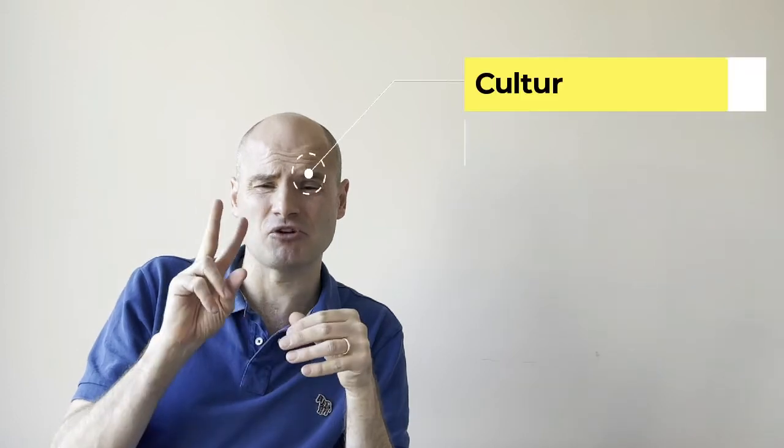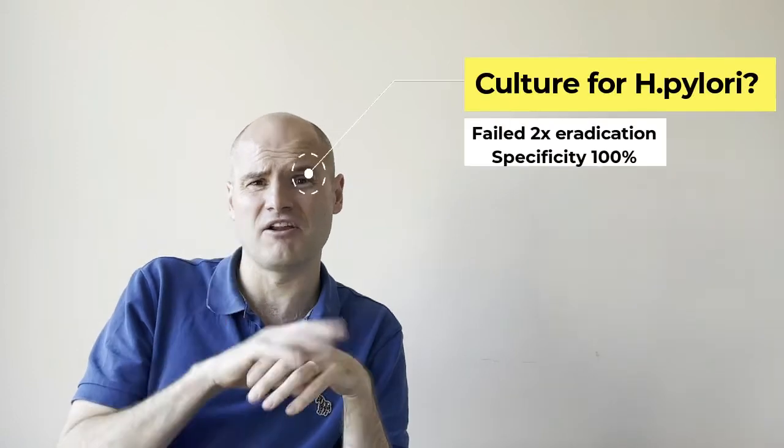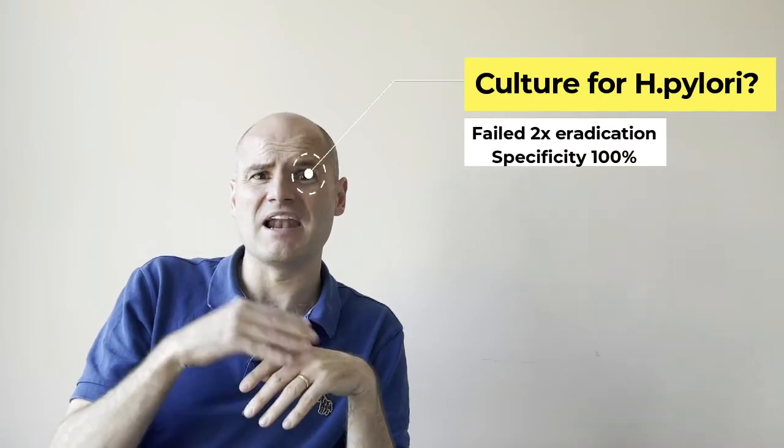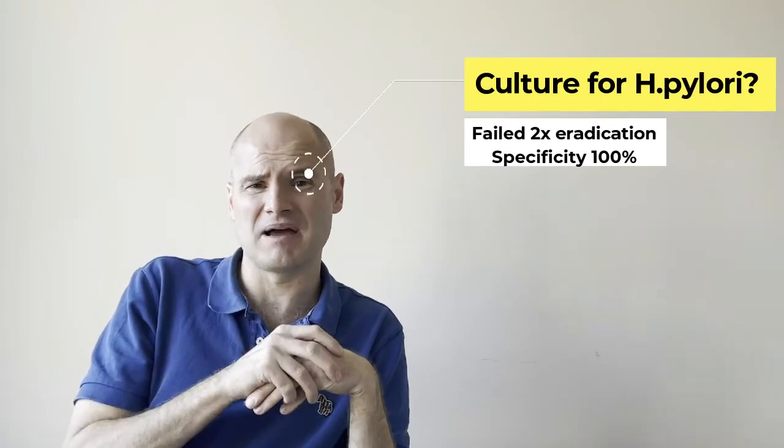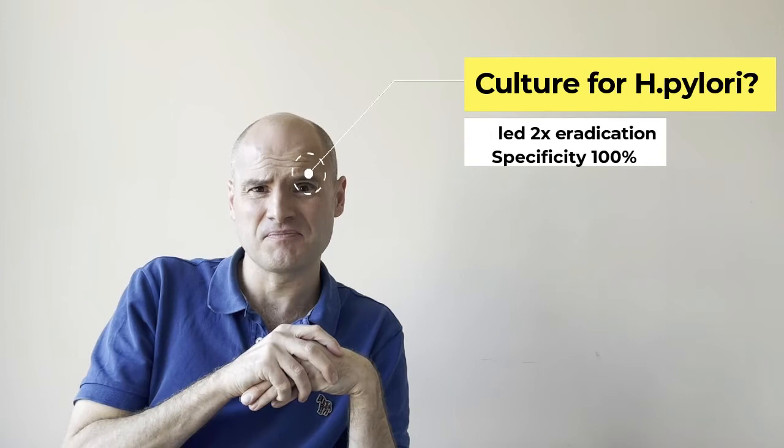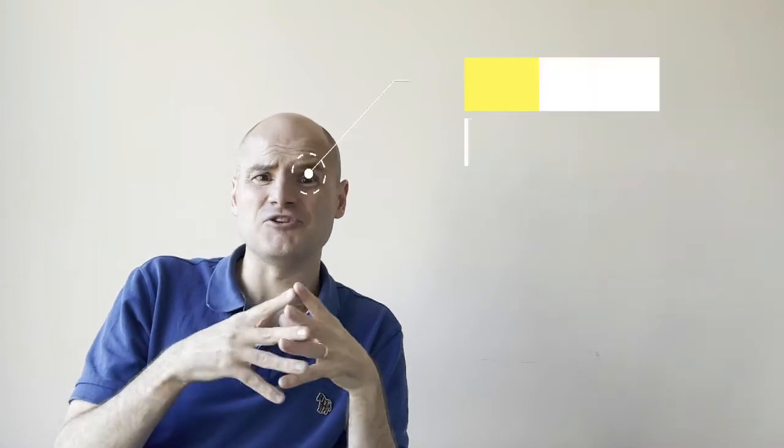The final circumstance in which one can invasively diagnose Helicobacter pylori is using cultures. Now these are of course very specific, 100% specificity, but the sensitivity of course drops down. The only context in which you want to do cultures for Helicobacter pylori is if you have someone who has had at least two goes at properly taking Helicobacter eradication, and that is so has gone through second line therapy and has still got Helicobacter present. In that case you can consider cultures, but certainly cultures from before them is not appropriate.